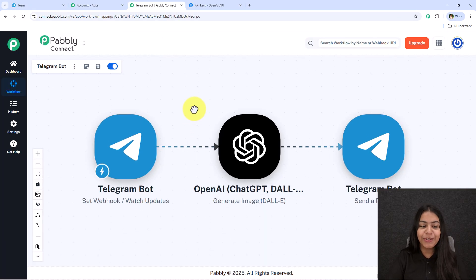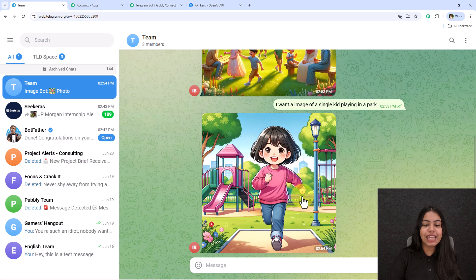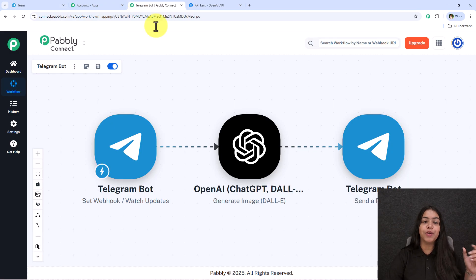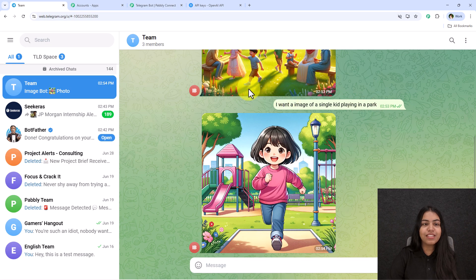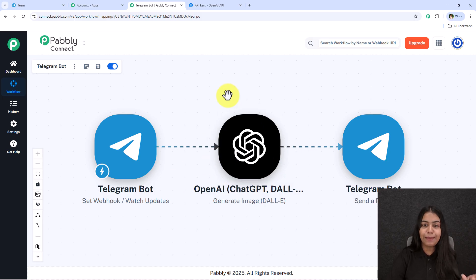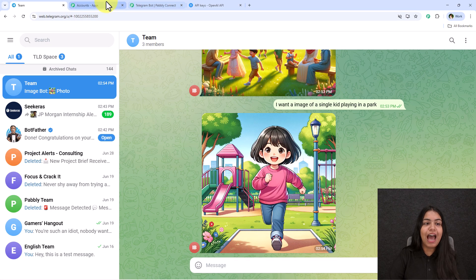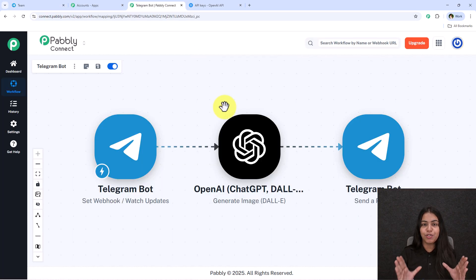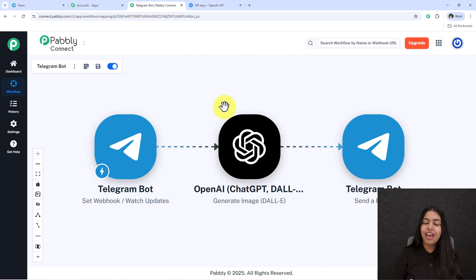We have successfully completed our workflow. Now whenever you send any message in the chat, the workflow will trigger automatically — Pabbly captures the text, sends it to OpenAI to generate an image, and then sends the image back as a reply to the group. You just sit back and relax.